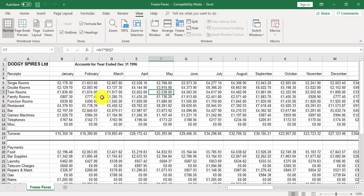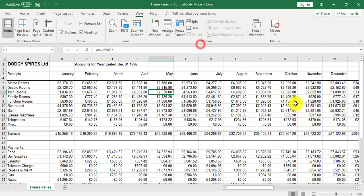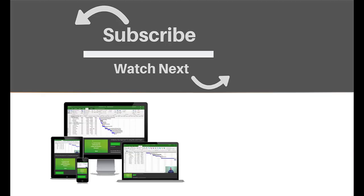To unfreeze, go to the freeze panes option and select unfreeze. If you enjoyed this video, make sure you like and subscribe to our channel. Hope to see you for the next tutorial, and thanks for watching.